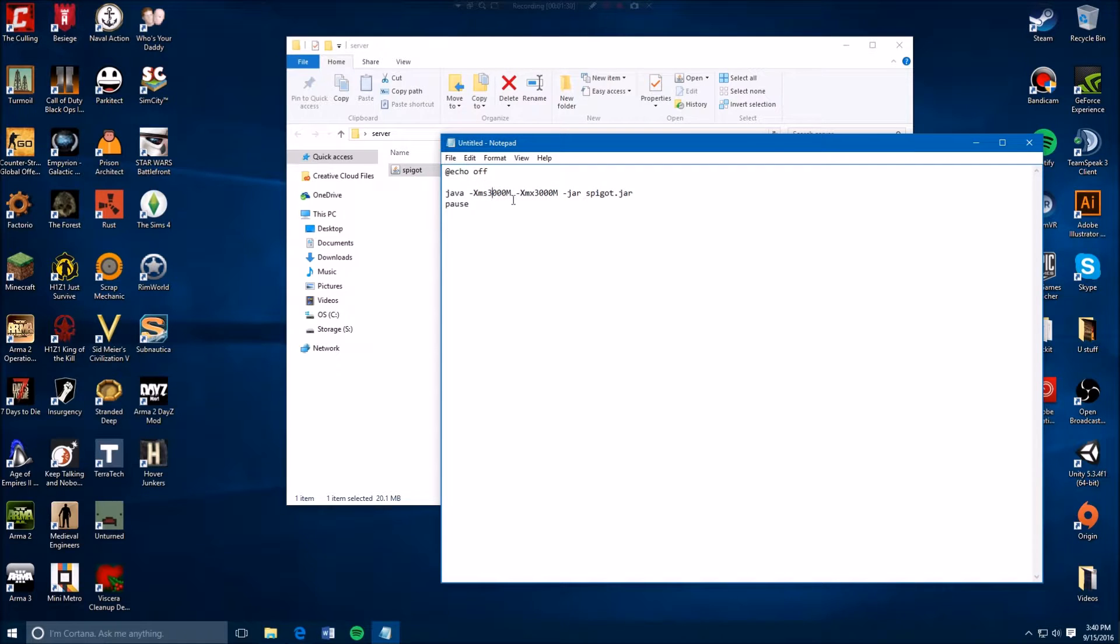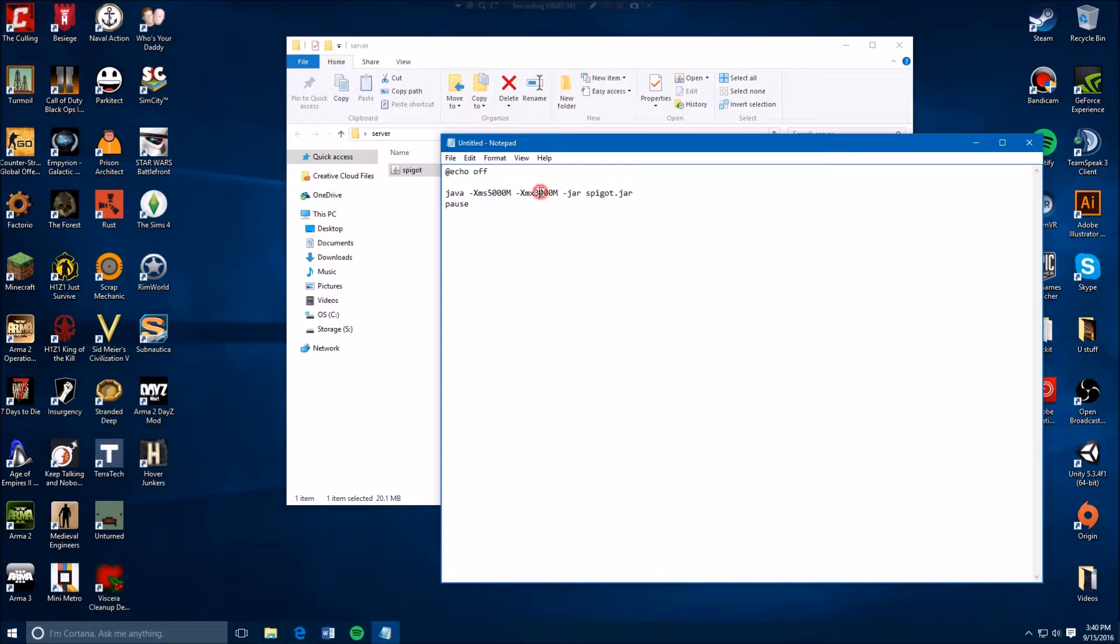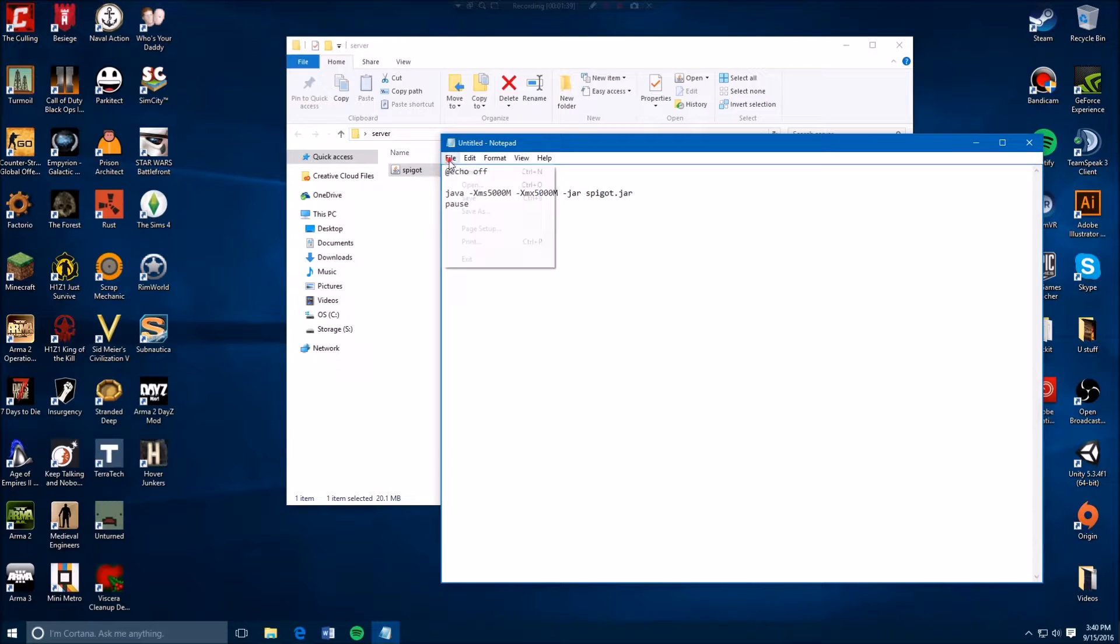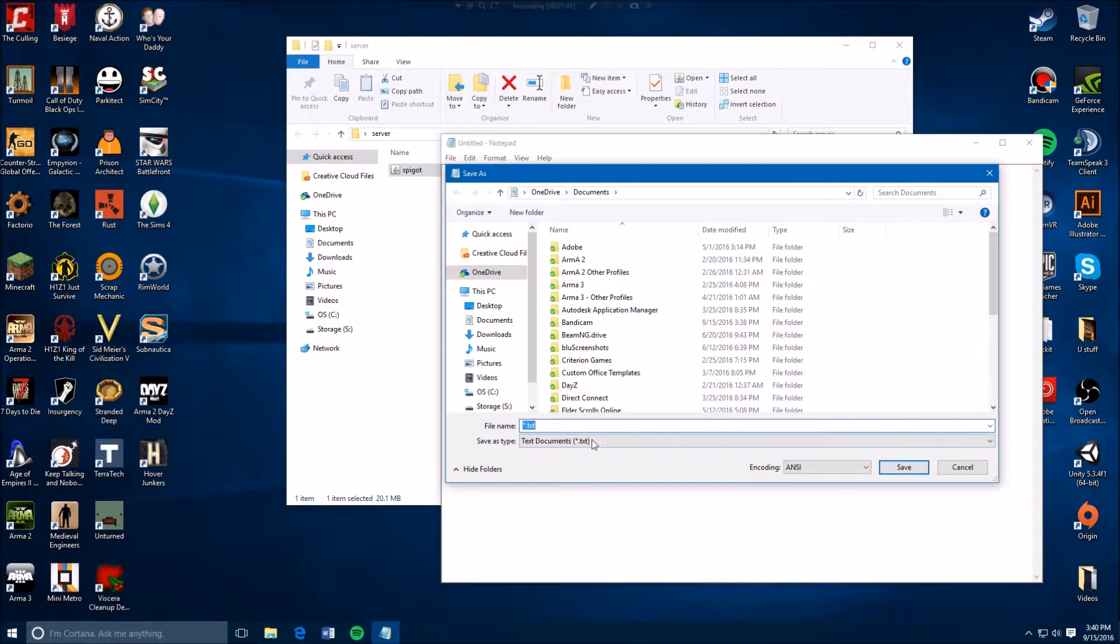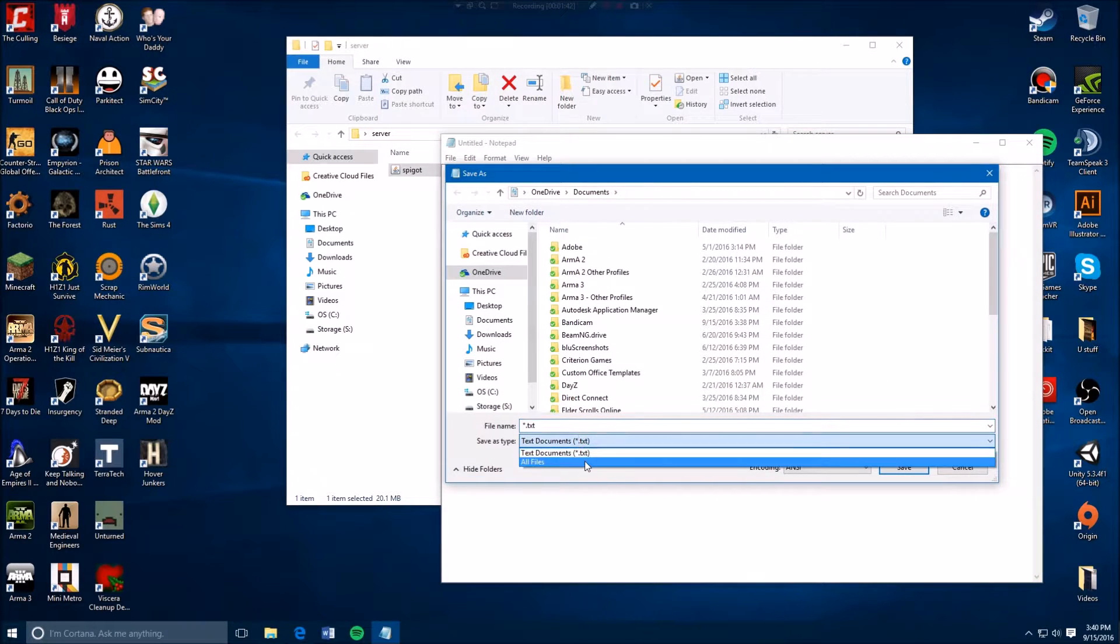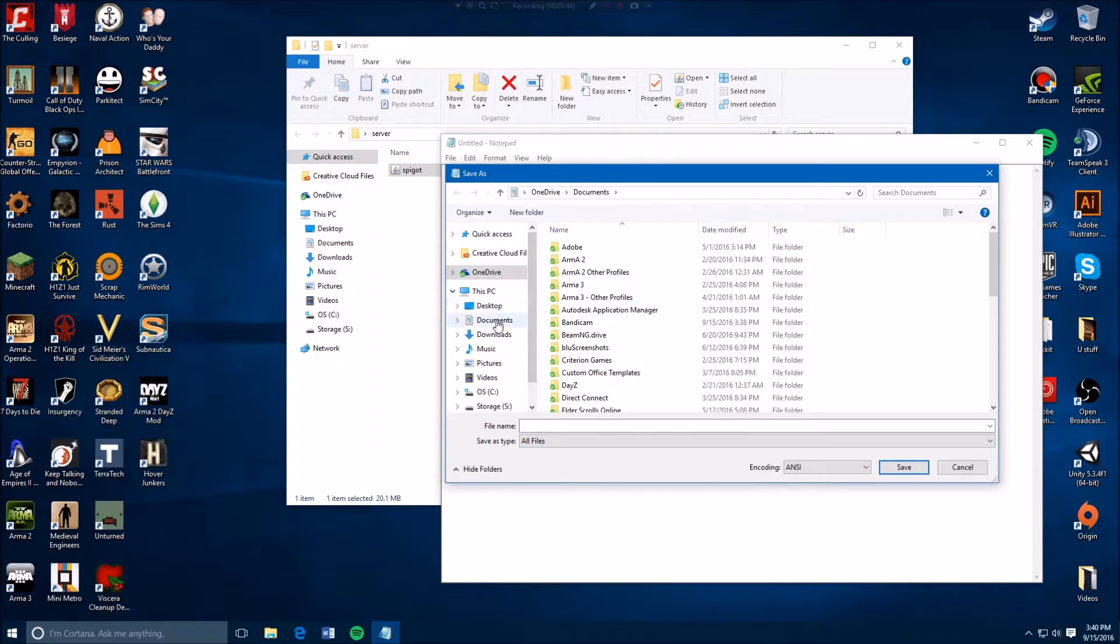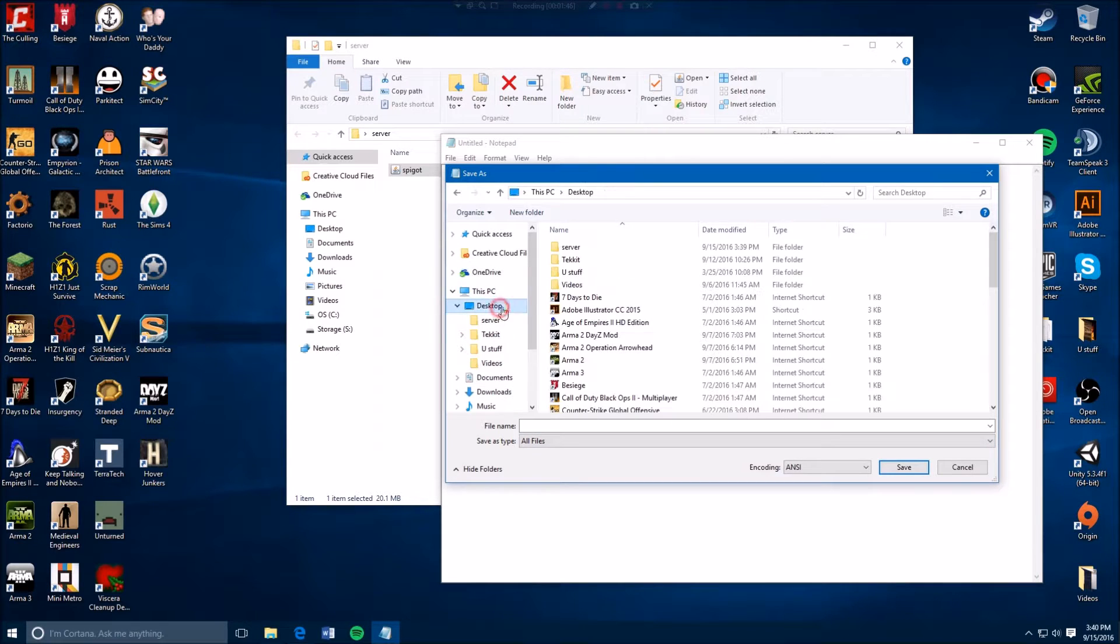So then you want to save as, and then you want to click here all files. You want to locate your folder, right, then you want to call this like launch.bat. You want to save that.